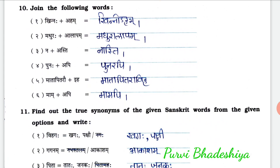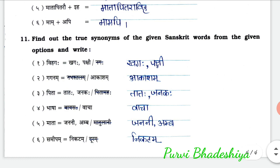Exercise 10: join the following words. 1st: Kinnah plus Aham — Kinnodaham. 2nd: Madurah plus Alapam — Madhuralapam. 3rd: Na plus Asti — Naasti. 4th: Punah plus Api — Punarapi. 5th: Matapitaro plus Iha — Matapitaraviha. 6th: Mama plus Api — Mamapi.